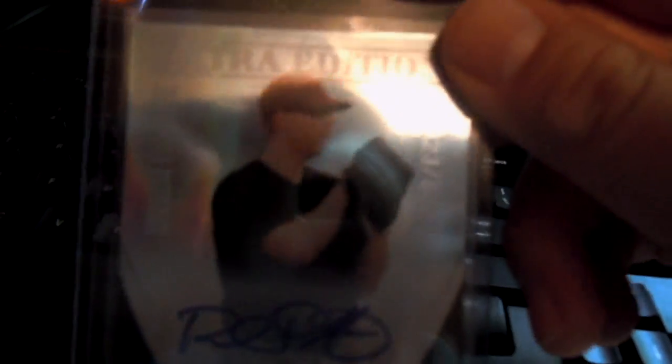Tried some Elite Extra Edition, pulled this autograph. Red Patterson, number 323 out of 862, I'm sorry. Prospect pitcher of the Dodgers. Tried one pack of that Onyx Platinum Prospects. Pulled a Jamison Talon jersey card. One of the top prospects of the Pirates, number 404 out of 500.